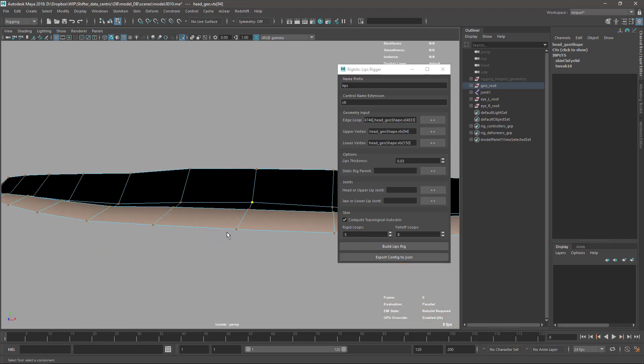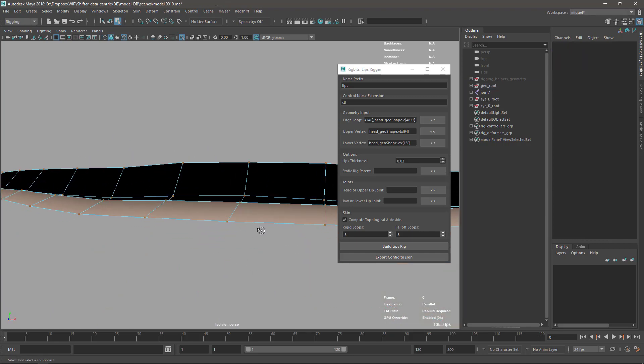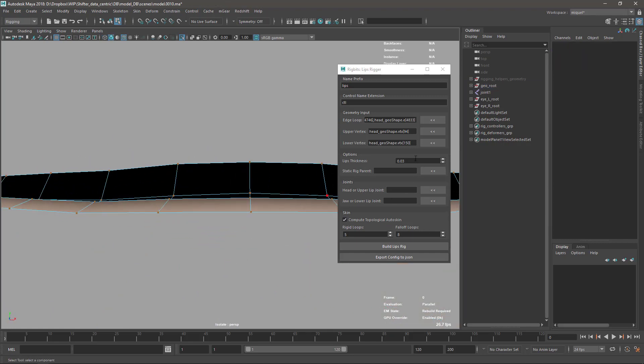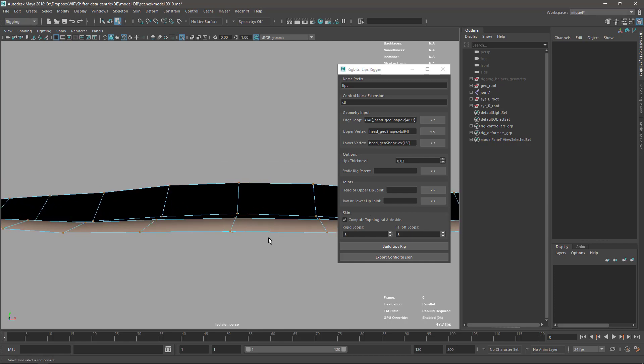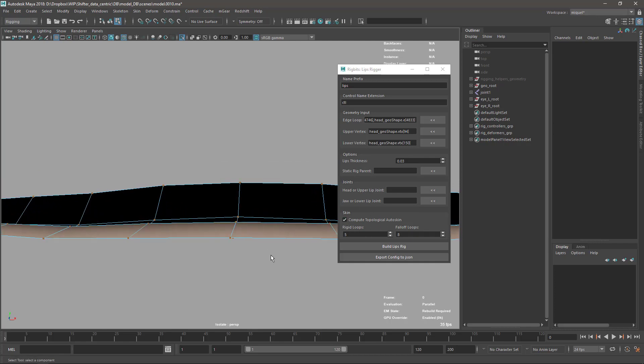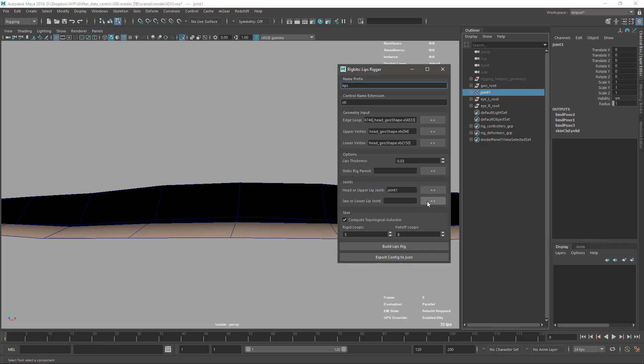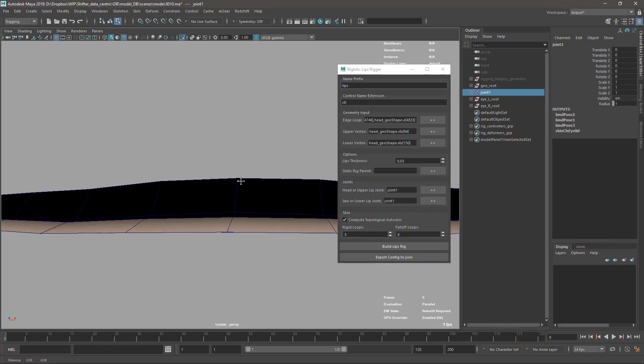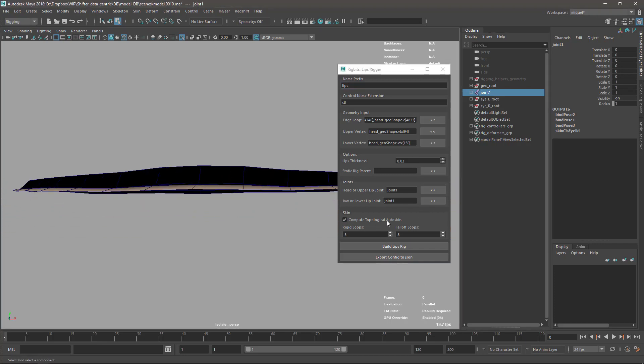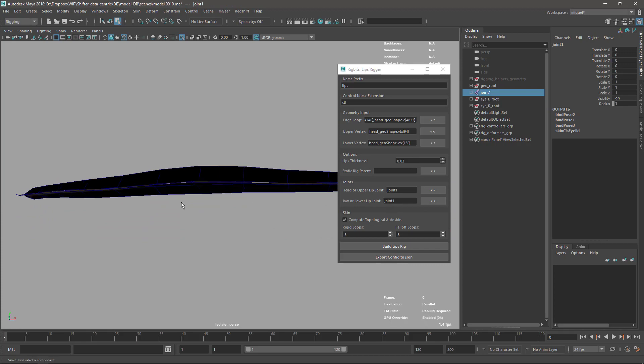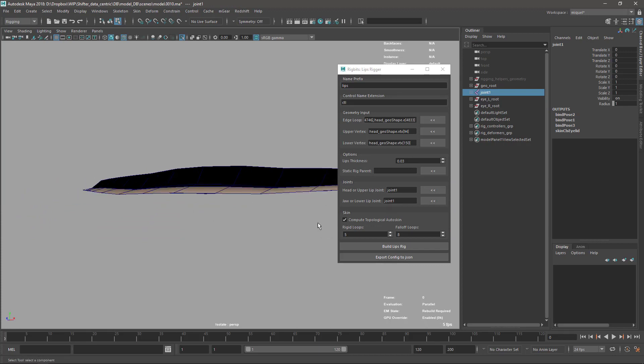The rest of the options are optional. For compute the topological auto skin, we need to set the same joint for upper and lower lip. This is because sometimes we have two sections, especially if we use the component on Shifter for the mouth.